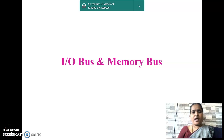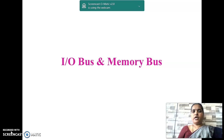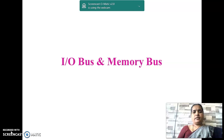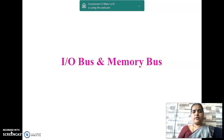Hello students. I am happy to meet you all through this video. In the previous video, we discussed how the CPU is connected with the IO devices. The IO devices are connected with the CPU through an interface unit and the IO bus. The CPU is not only connected with the memory unit, but it is also connected with the IO devices. Today, let us see how the memory unit and the IO devices are connected with the CPU.